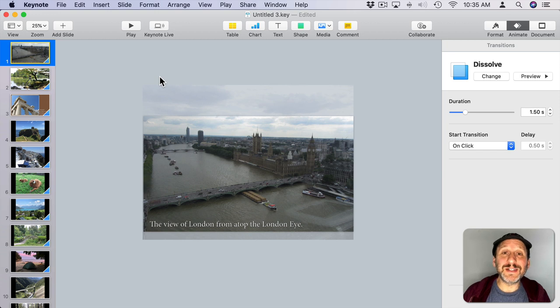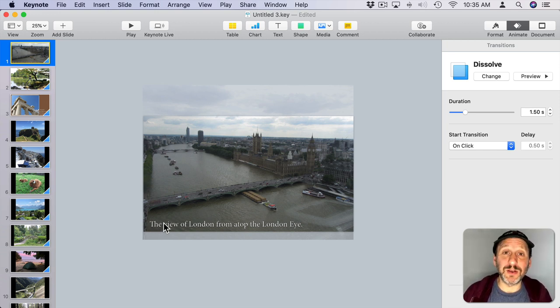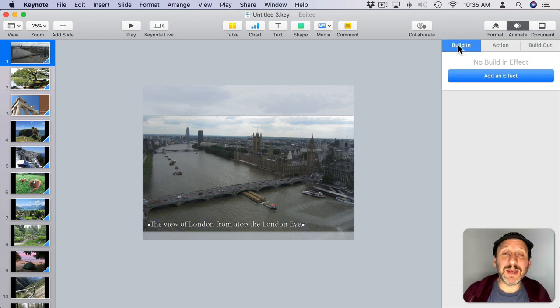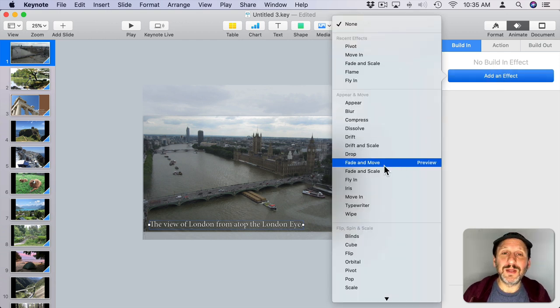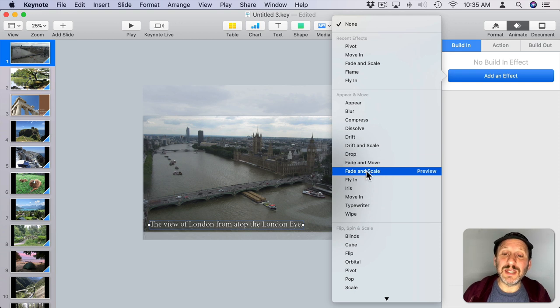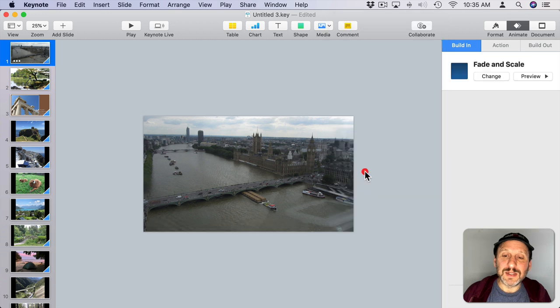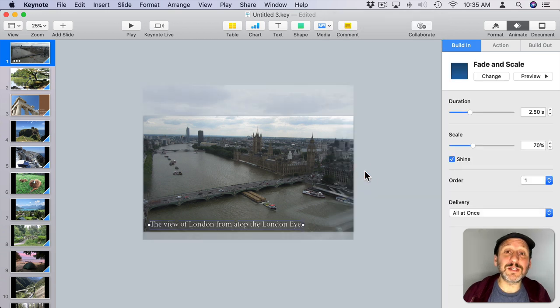You can also add transitions for showing elements on the slide. For instance, this text doesn't have to appear here right away. You can select the text itself, go to Animate, and select Build In. You can add an effect just for the text to appear. Anyone will work. The one I think looks best in slideshows is Fade and Scale. You can see how it looks there. It's got a very nice effect and it looks like something you may see in an Apple Keynote or commercial.